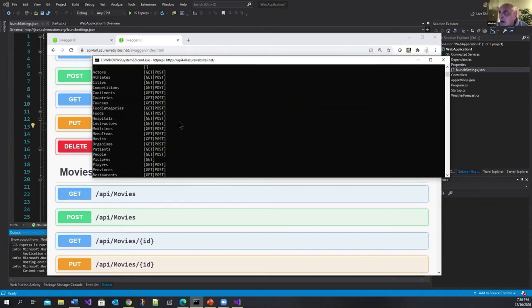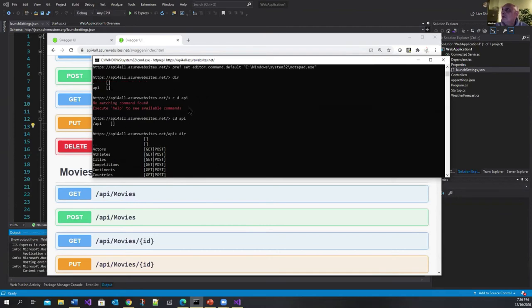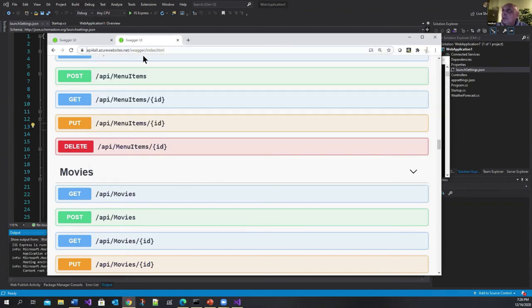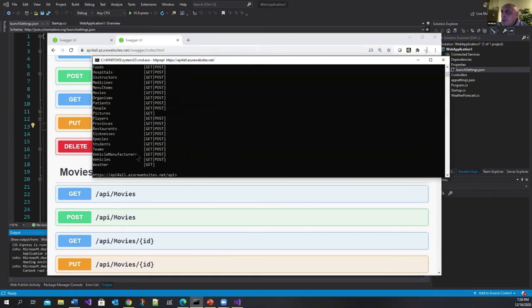And you see that there are a lot of services and those are the services that I showed you right here. I'm going to play with students. So let me go to students.